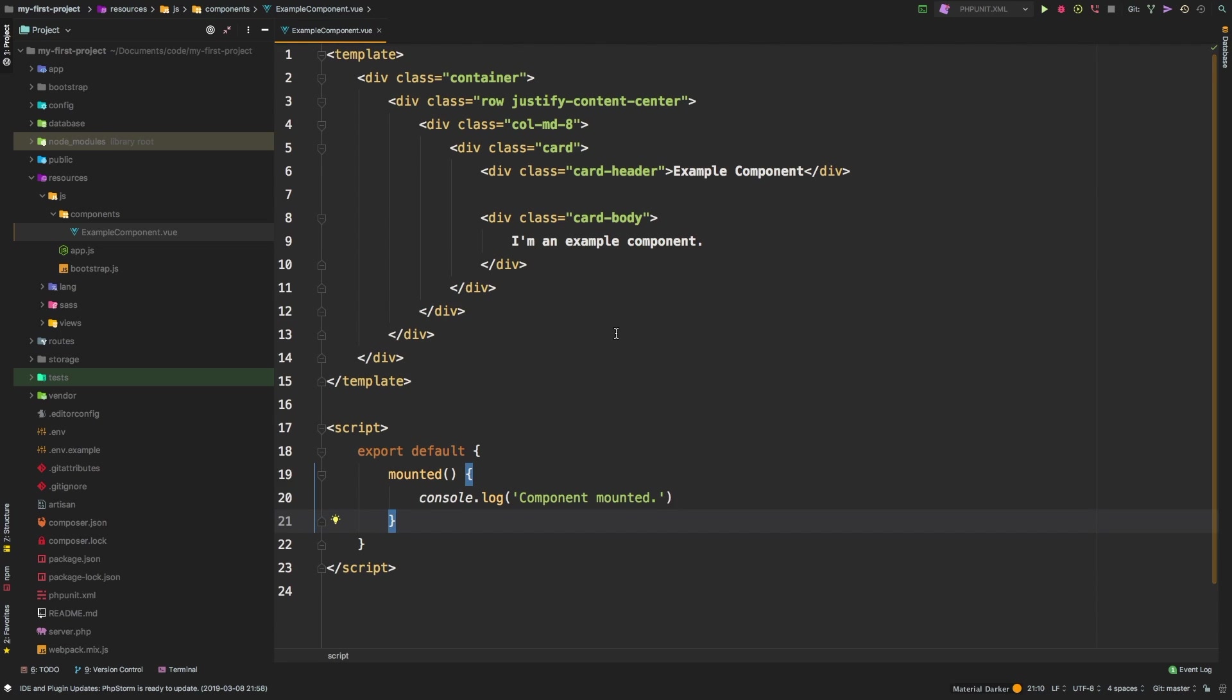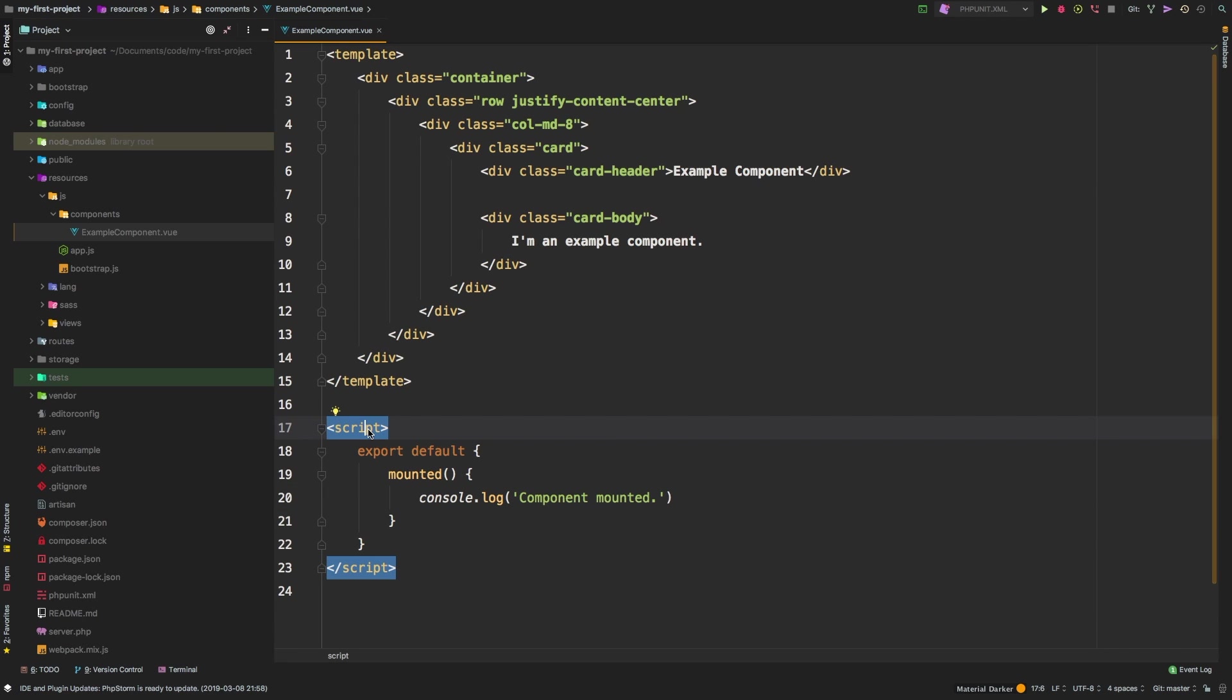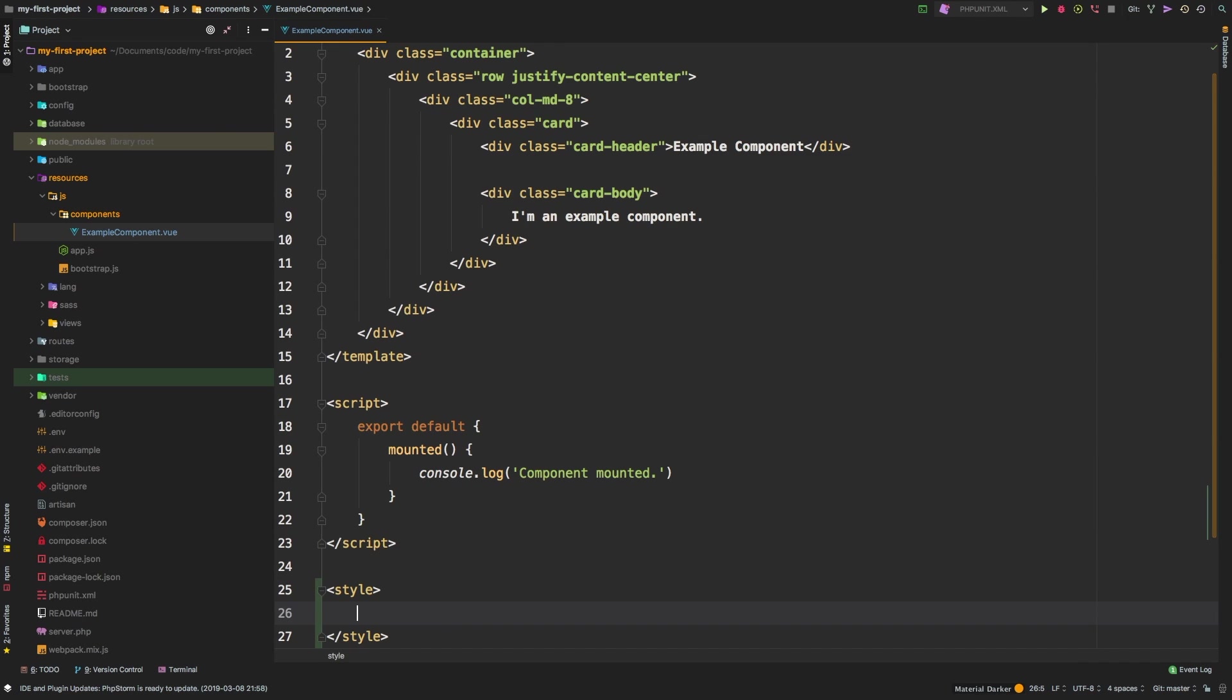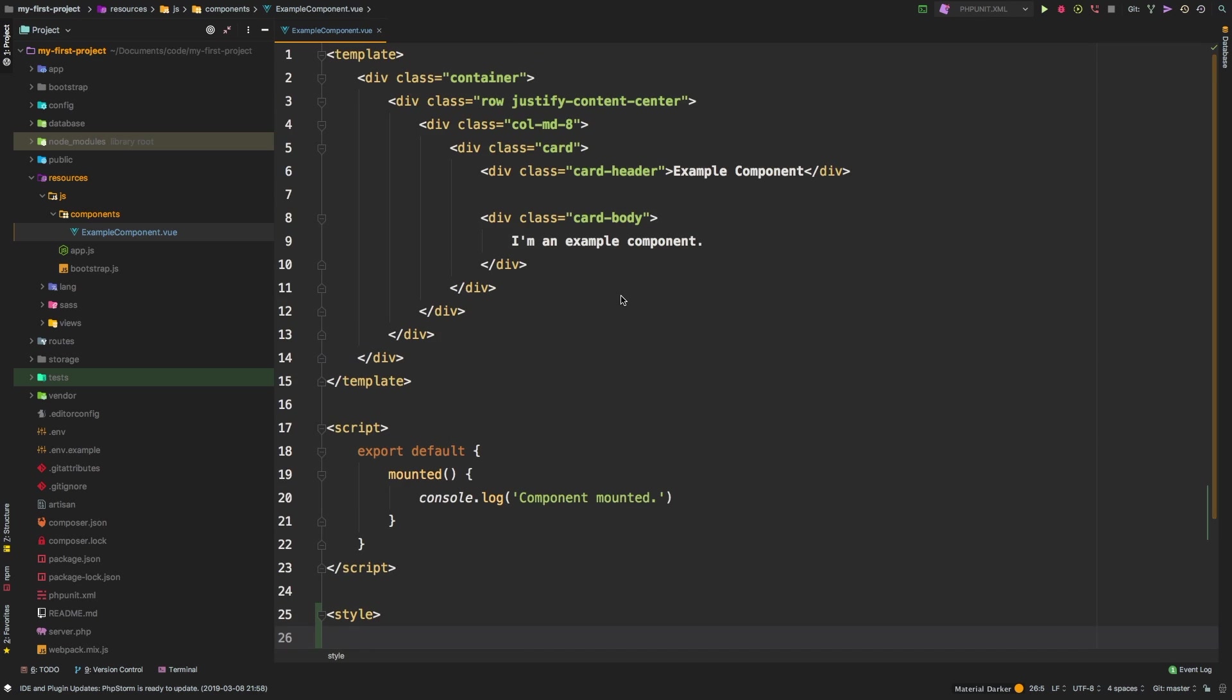And this is the basics of a Vue component. Think of a Vue component as an all-in-one file that contains a template, meaning something for you to render on the browser, a script section, which is where all of the JavaScript and Vue stuff will actually live, and then typically you'll have another one for style, which is where the component specific CSS styling lives.